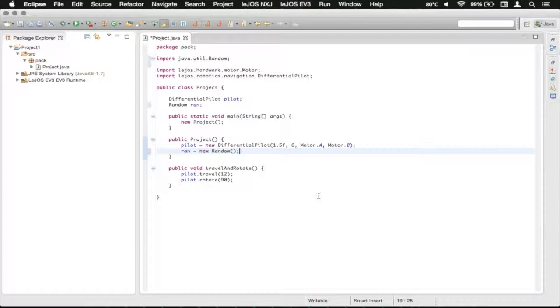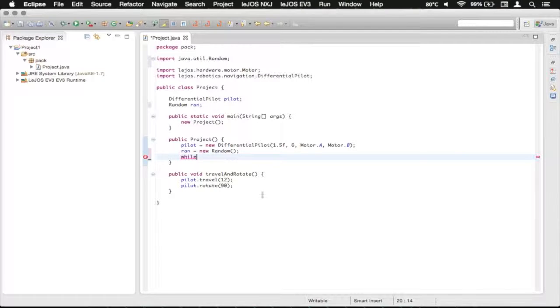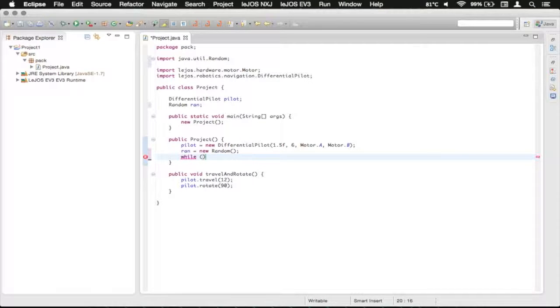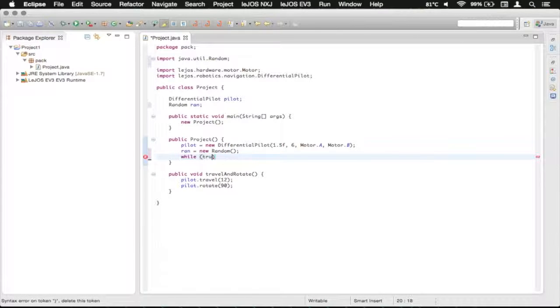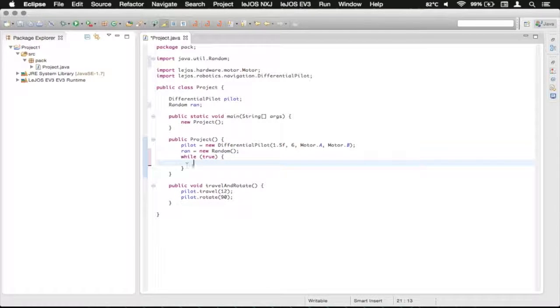So what we're going to do is we're going to want to repeat this forever. So we're going to do a while loop after that, and then we're just going to have it repeat forever. So we're just going to type in true, so that it never exits.